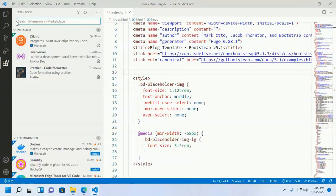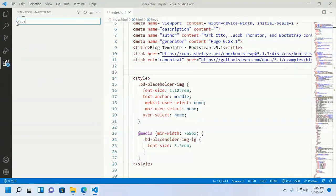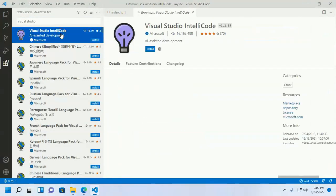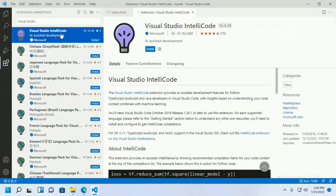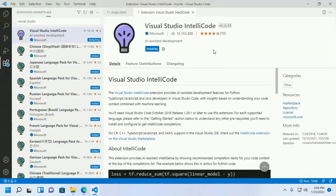Install Visual Studio IntelliCode. Developed by Microsoft, this extension provides AI-assisted development features for Python, JavaScript, TypeScript, and Java developers.